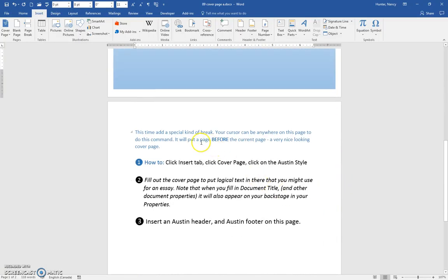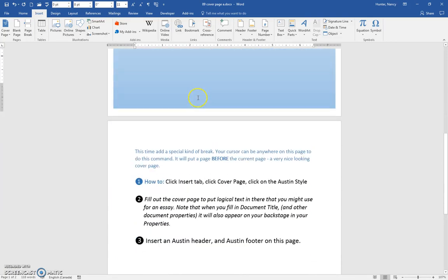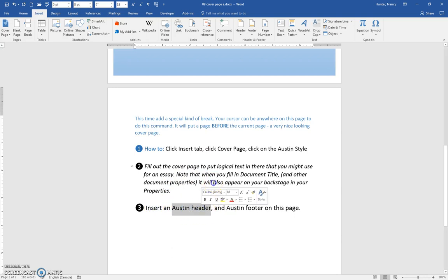Okay, so this light blue theme and these blues, when we do this step where we insert an Austin header, it's just going to make sure that the look coordinates with the look of the cover page.